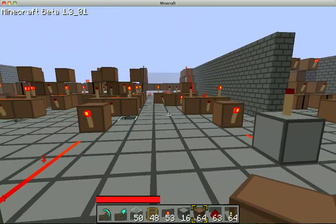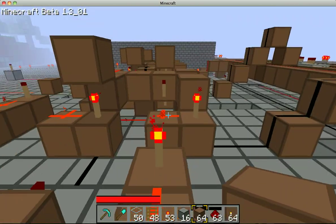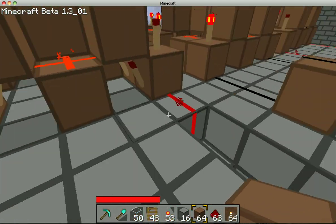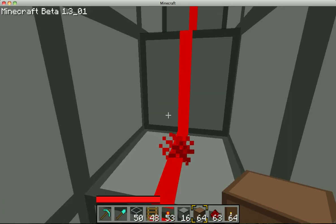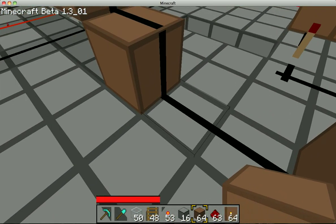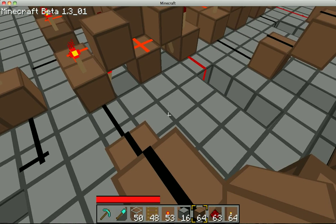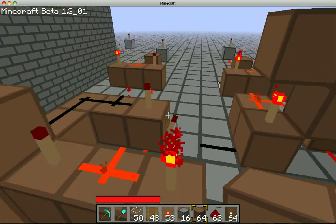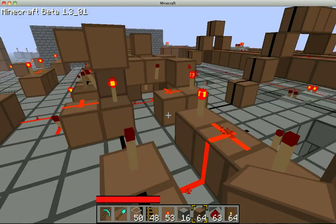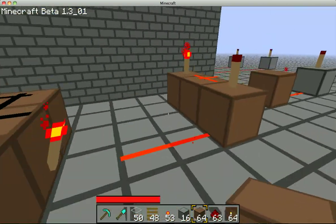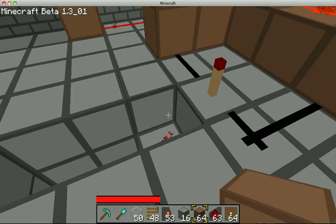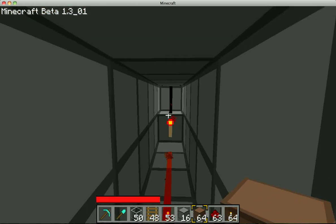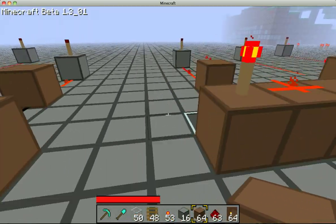This is the subtractor. The way a subtractor works is it's a four-bit adder with inverted second inputs. The first inputs which you're taking the number from are not inverted, so the top number will be the first number and the second number will be what you're taking away from the top number. I haven't quite tested what happens when you take a big number away from a small number, but I'll do that later.